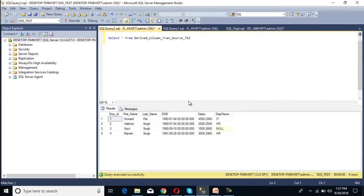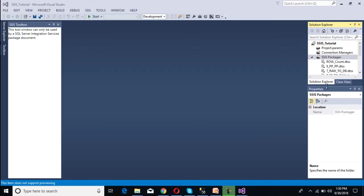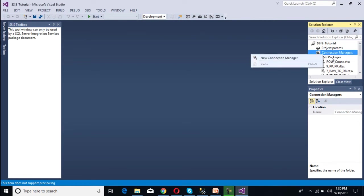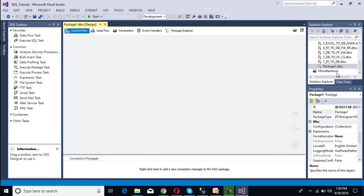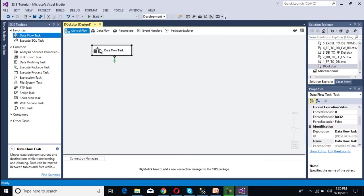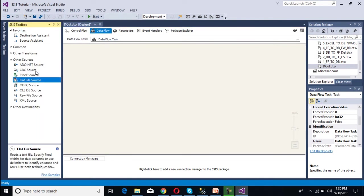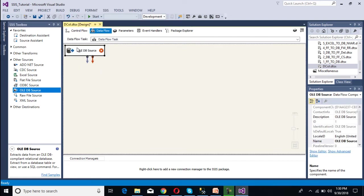This is our table — as we can see it has four rows, displayed in our slide. Let's move to SSDT. Here we need to add one more package. Right-click on the SSIS package, add a new SSIS package, and rename it 'derived column'. This is for derived column transformation. First of all, we have to use a data flow task, and inside this data flow task we have to configure our source. Our source is a SQL Server table, so we have to use an OLE DB source.